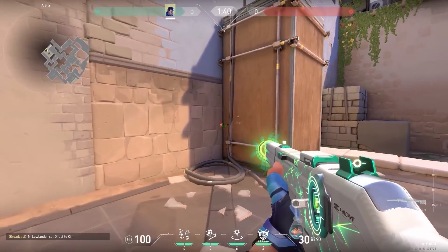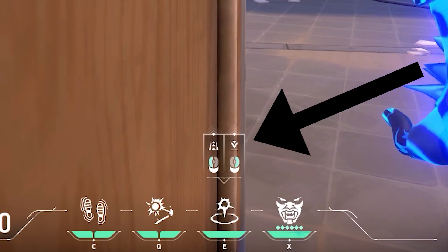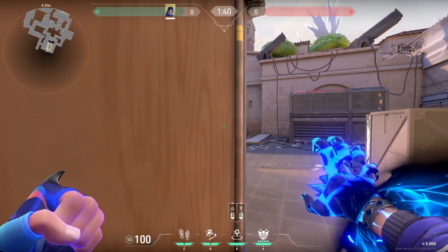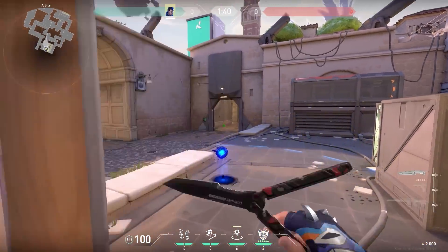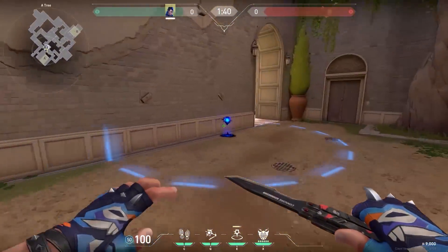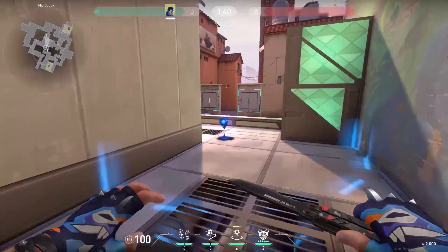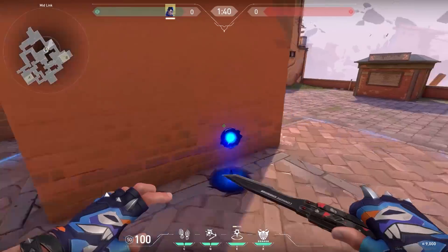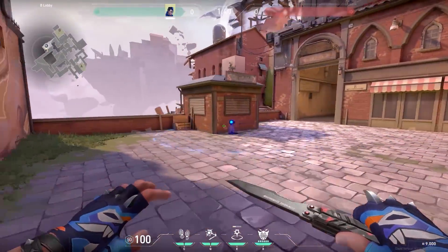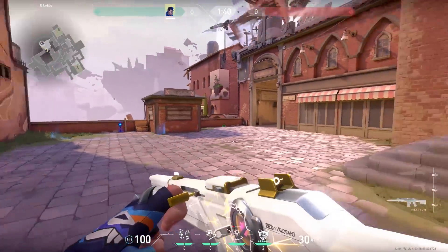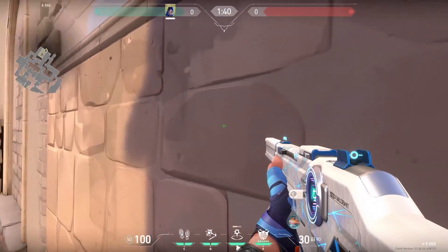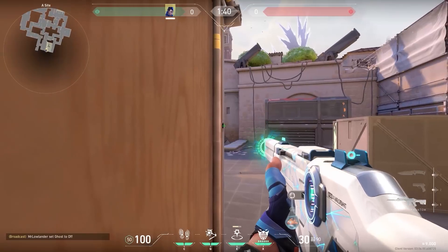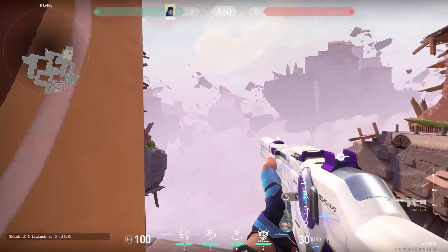Now a cool Yoru lineup. Stand in this corner and match the right side of the ability indicator with the edge of the box, then cast your Yoru teleport. It will end up behind the garage. Make sure to turn before you teleport, because if you don't turn before you teleport, this will happen — not good.